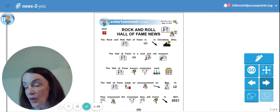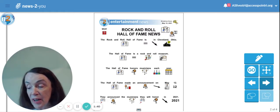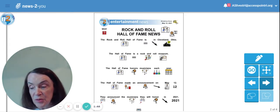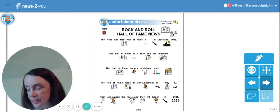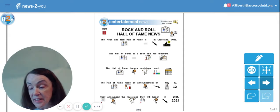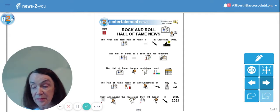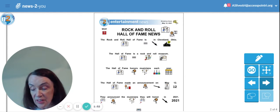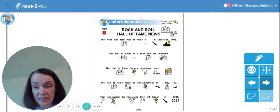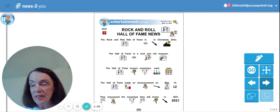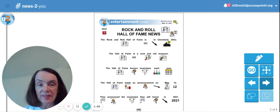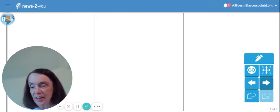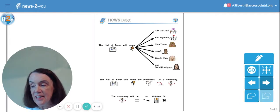The Hall of Fame is a rock and roll museum. The Hall of Fame honors musicians each year. The Hall of Fame made an announcement on May 12th. They announced the musicians they will honor in 2021. Hey, do you remember who it said they're going to honor? Let's see.